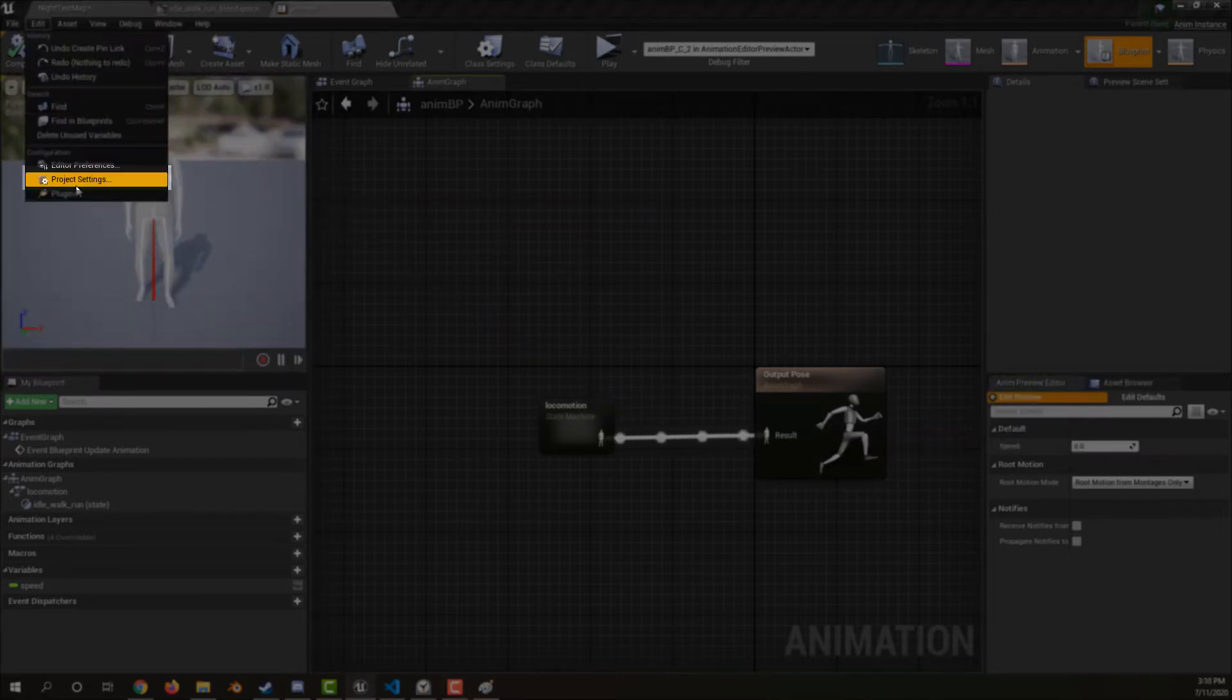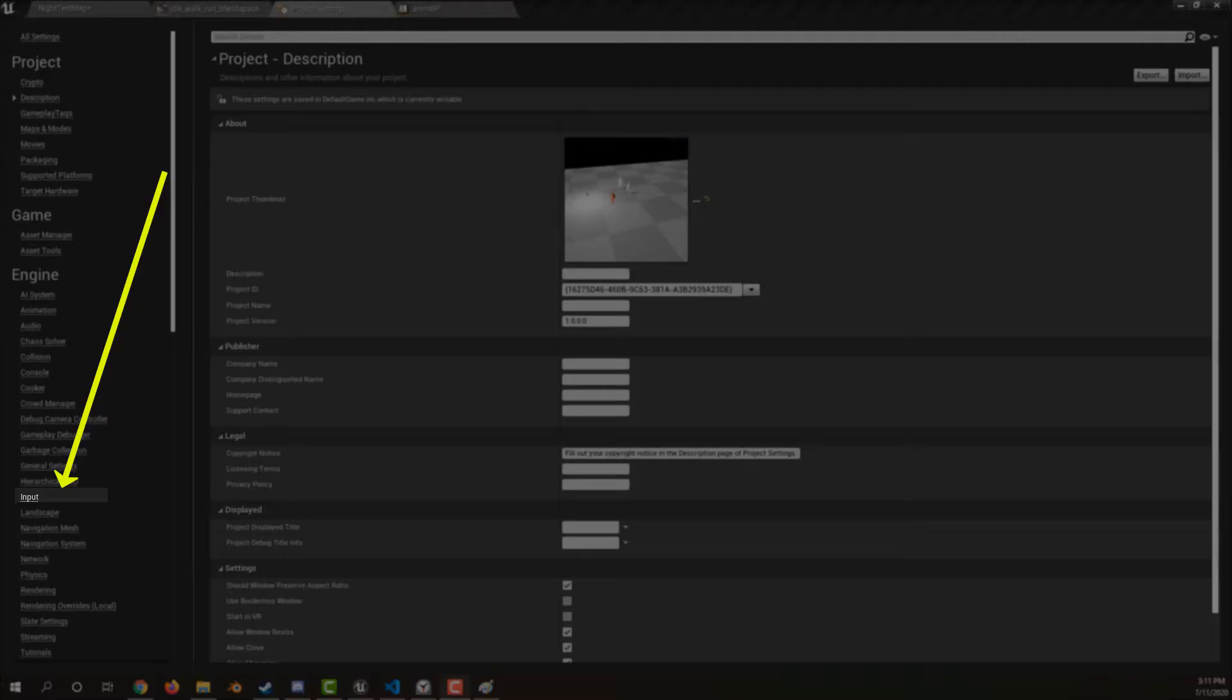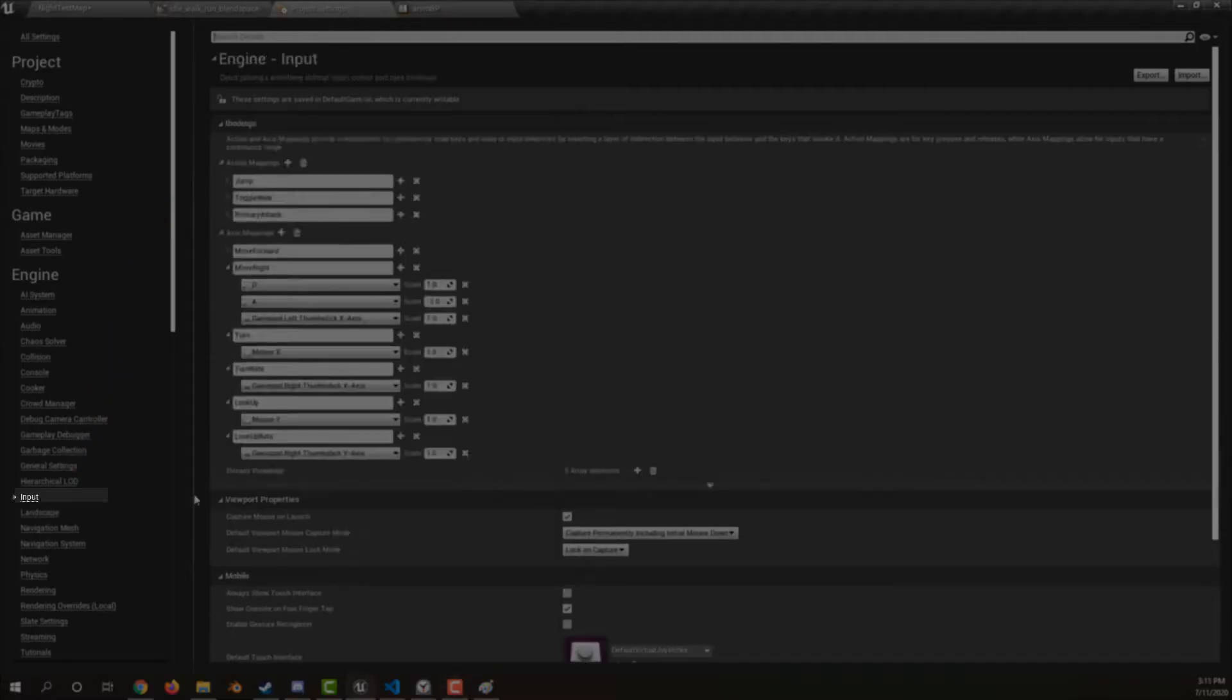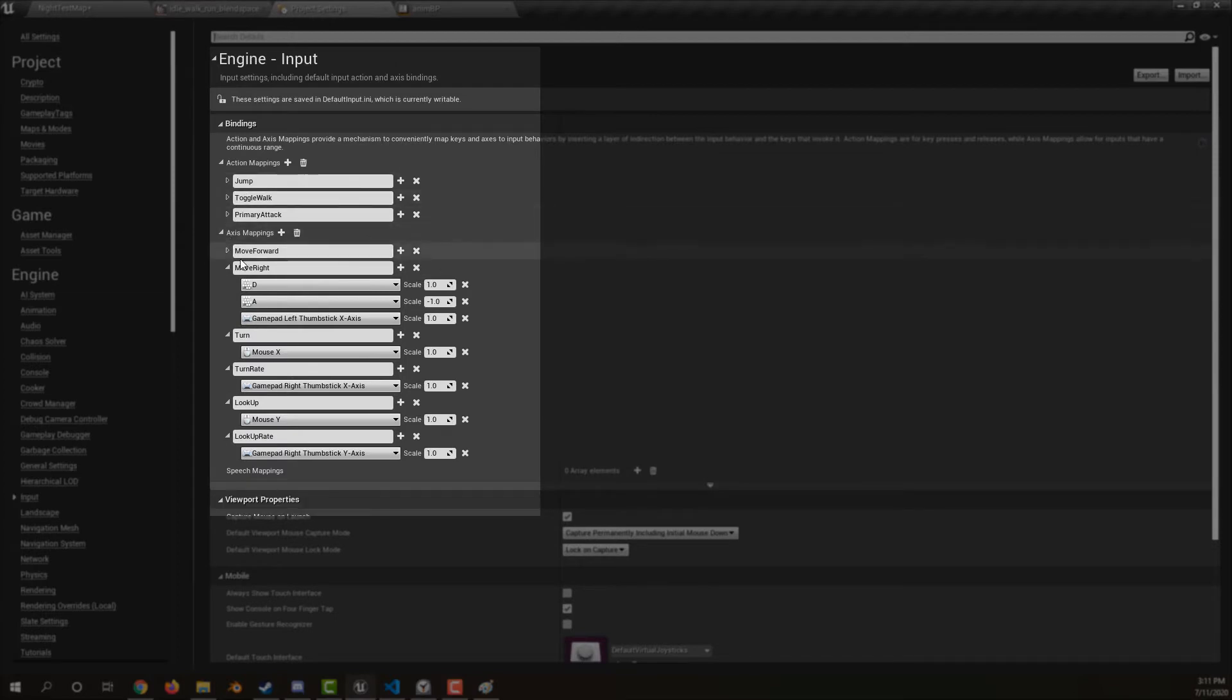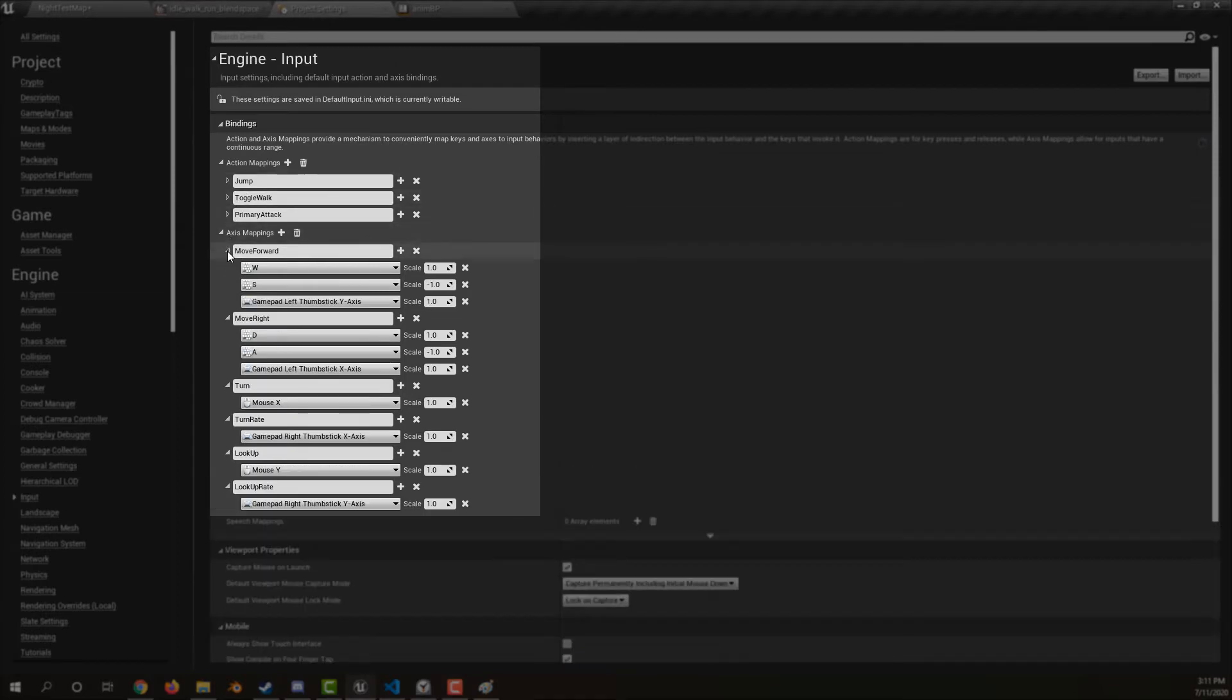Hit edit and then project settings. Click input. Make sure your input looks something like this. Move forward and move right to move. Turn and look up to move the camera.